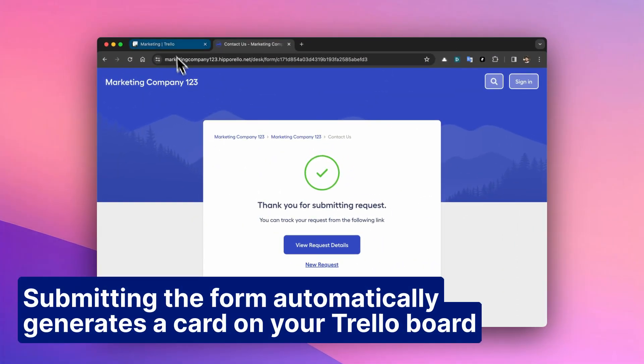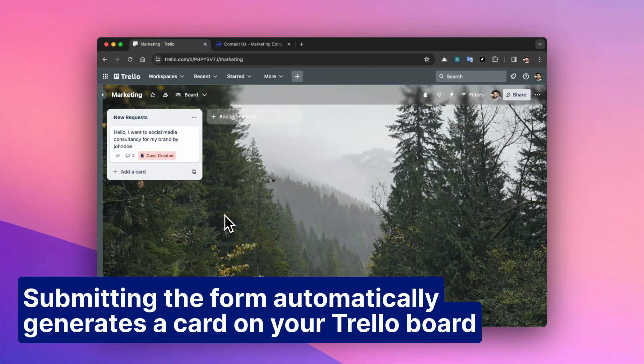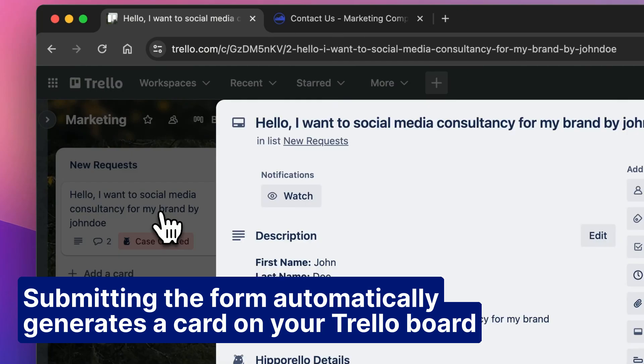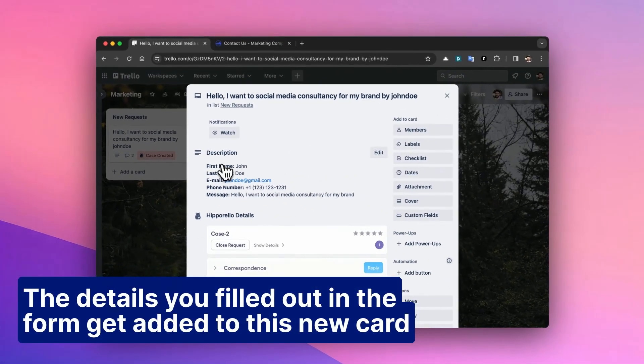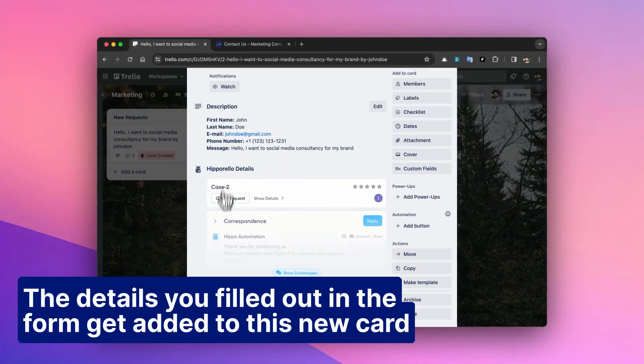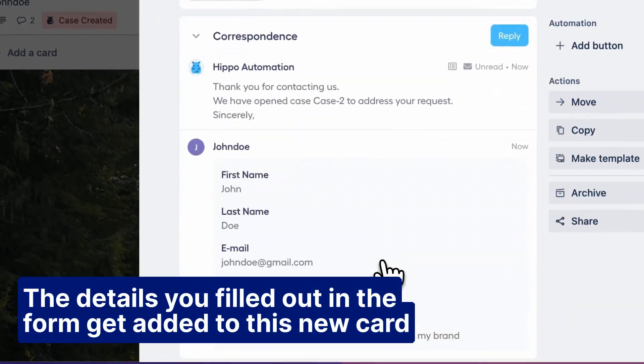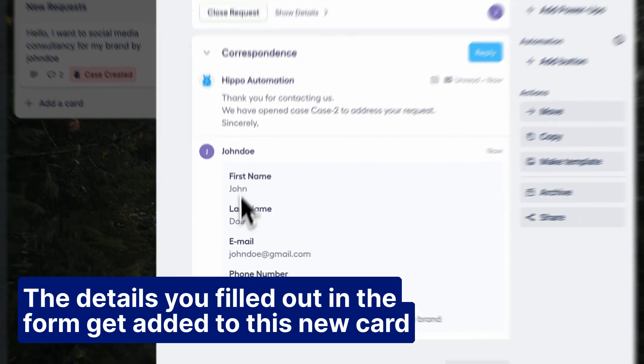Submitting the form automatically generates a card on your Trello board. The details you filled out in the form get added to this new card.